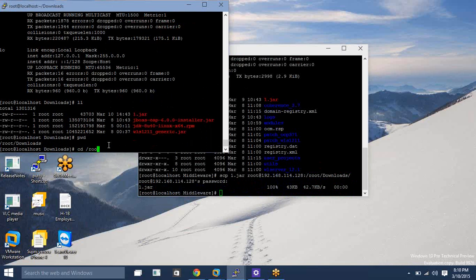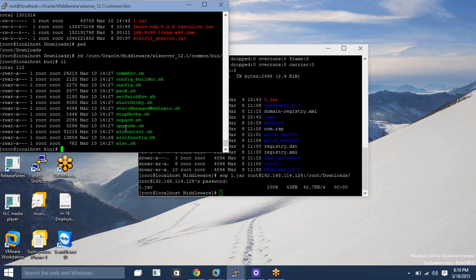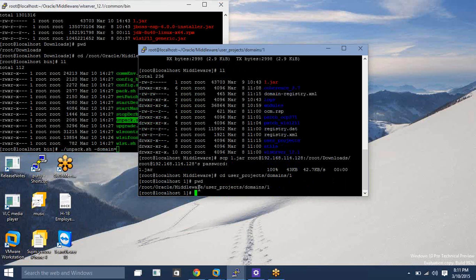Let me show you where the unpack command is located. Go to root/oracle/middleware — this is the middleware home — then wls_server/common/bin. Here you will find the unpack command, similar to the pack command. Run unpack.sh and give the domain name. The domain path is under user_projects/domains/one — you can see the full path using pwd.